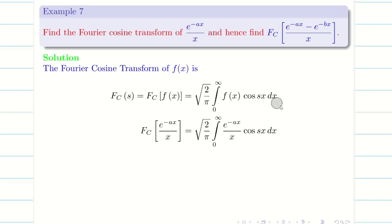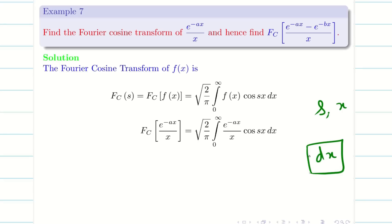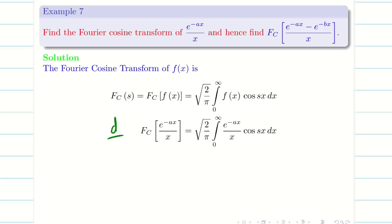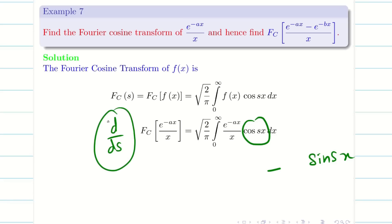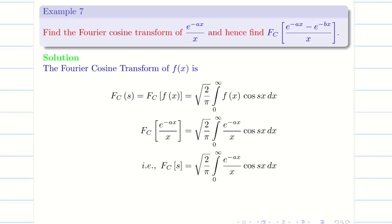Let us think how to tackle this problem. This problem consists of two variables: s and x. We are integrating with respect to x, so we don't need to worry about the variable x in that sense. The idea is: I am going to differentiate both sides with respect to s. When I differentiate cos(sx) with respect to s, I get minus x·sin(sx), and that x will cancel with the x in the denominator. So the problem becomes very simple. Let us now differentiate both sides with respect to s.